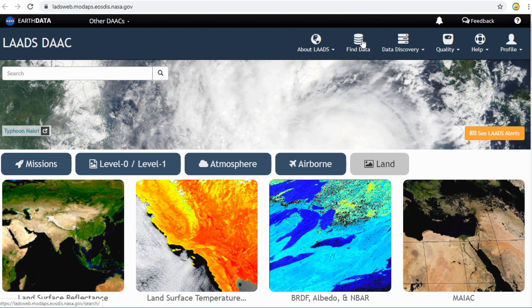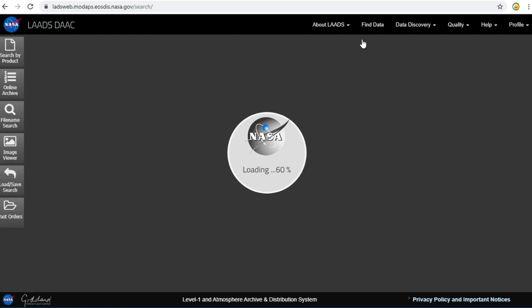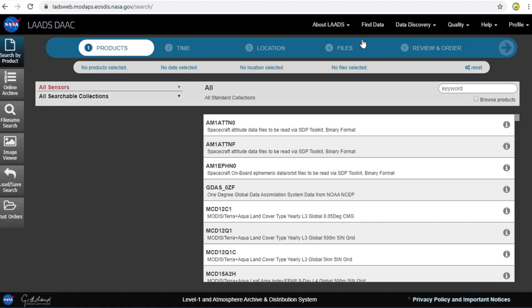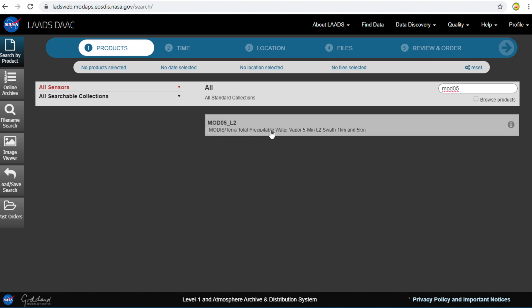Okay, let's start to download. Click on Find Data. In this page, I will find data using a keyword. I type MOD05. MOD05 is water vapor data and it comes from MODIS. Click on Results.